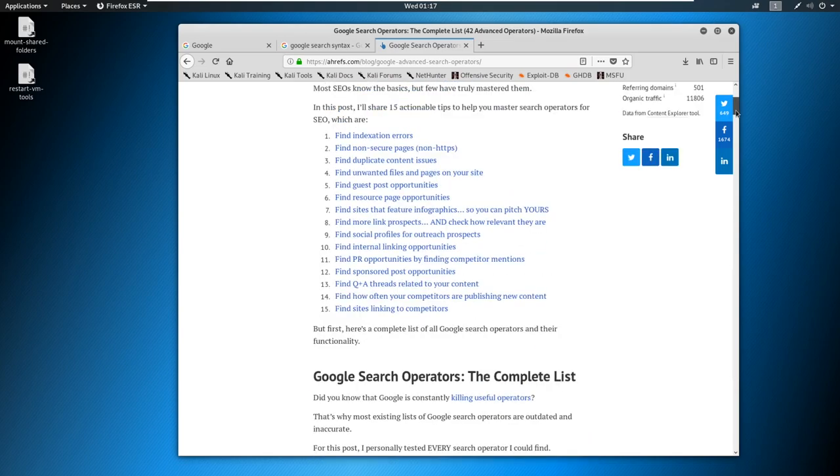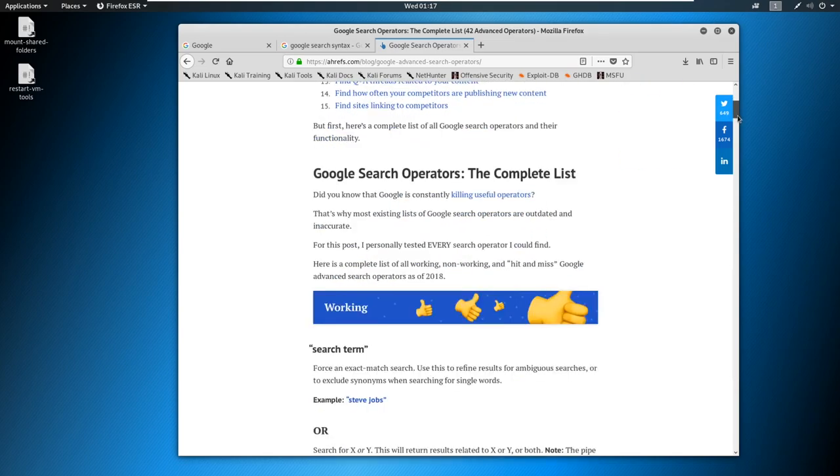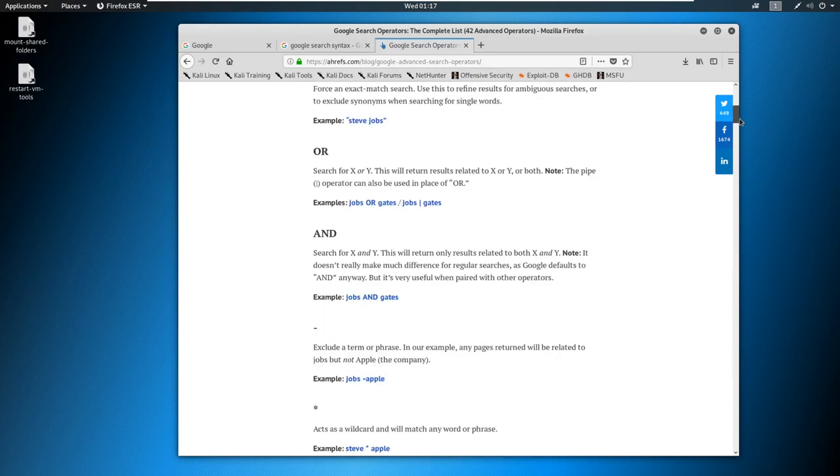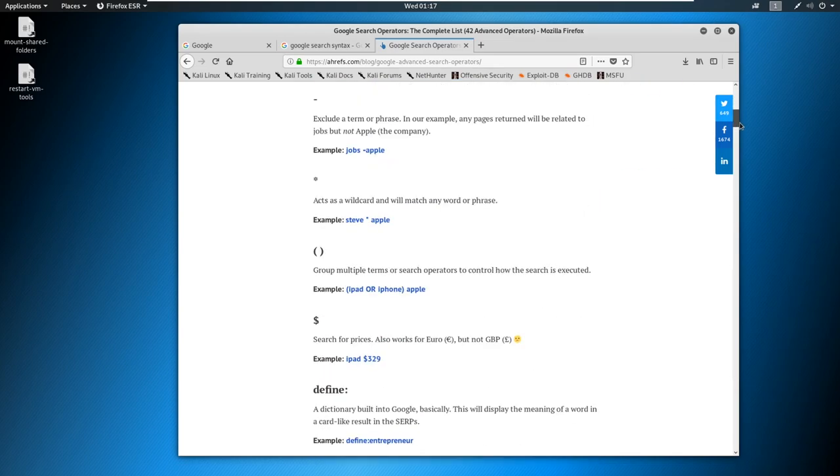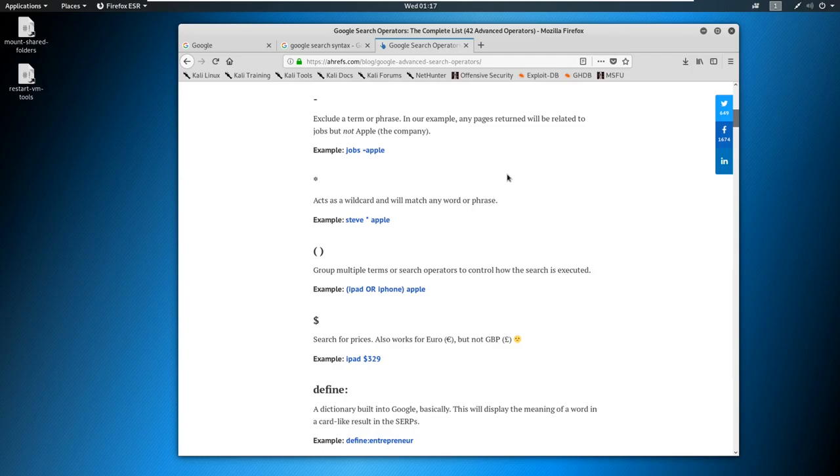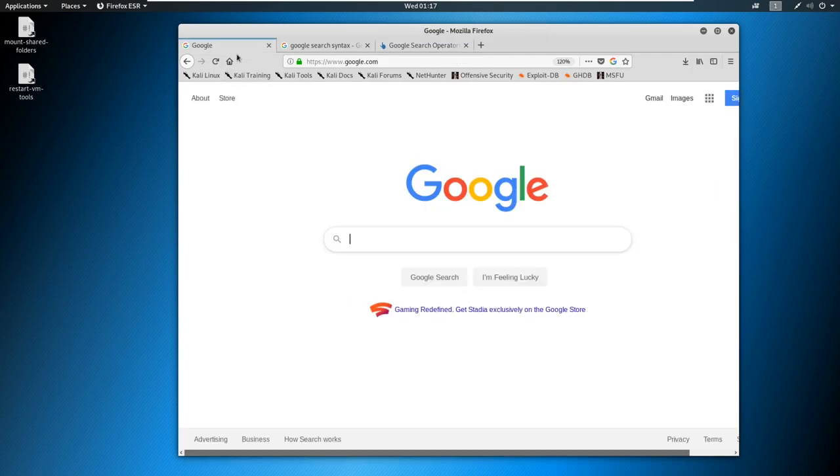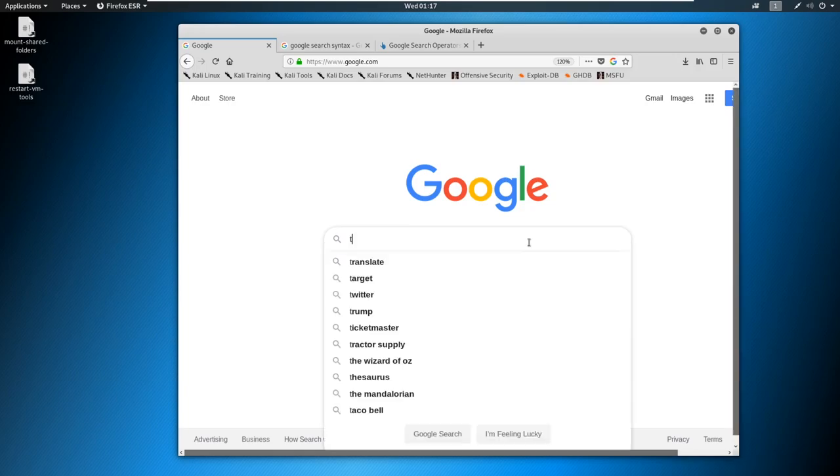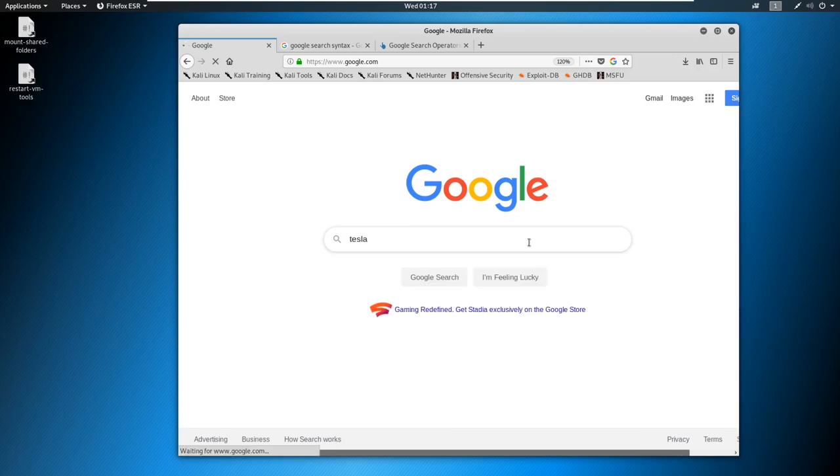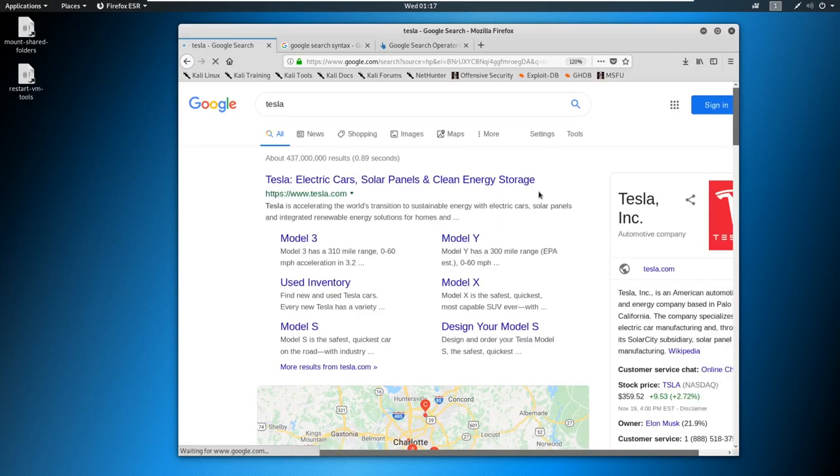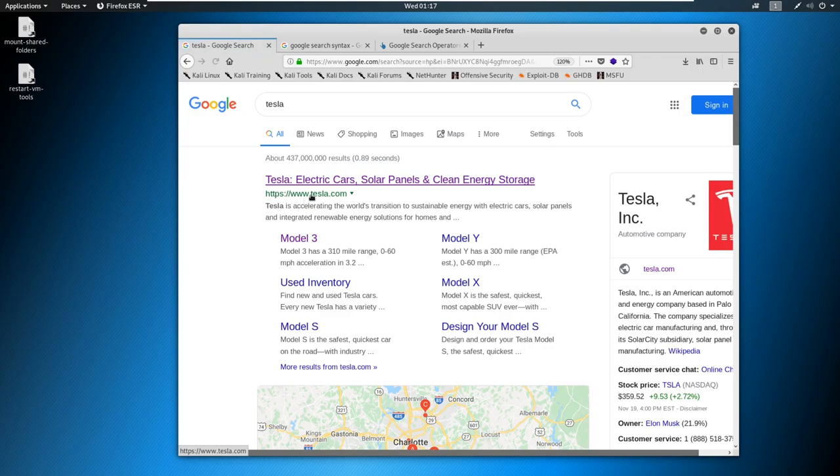If you go look at this page, this is a really nice list of some things that you can run on Google and will help you out. But I'm going to show you just a few things that we can use to search for and how we can start narrowing down some results. So if we go to Google and we just type in something like Tesla, that's going to bring up Tesla here.